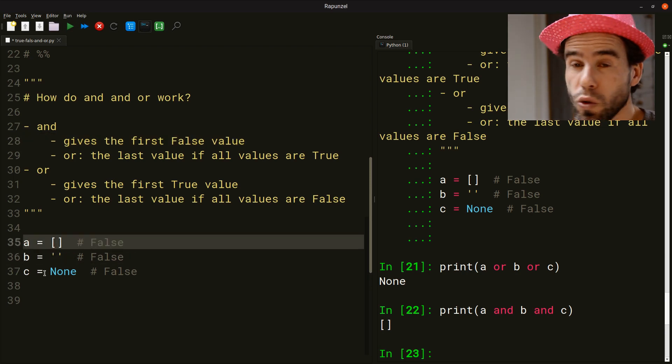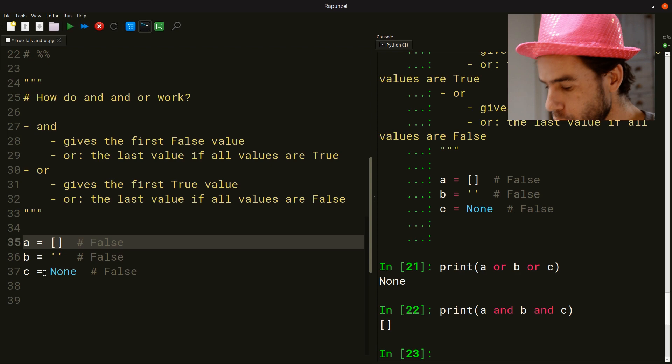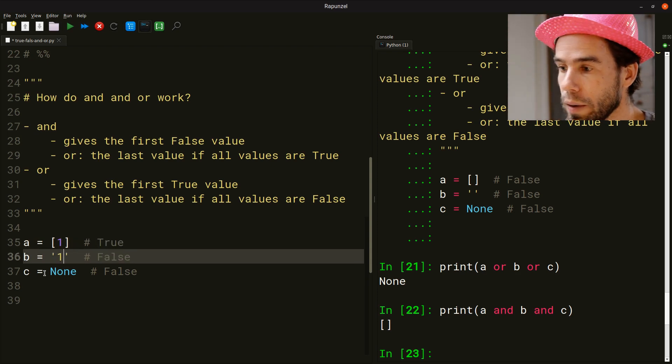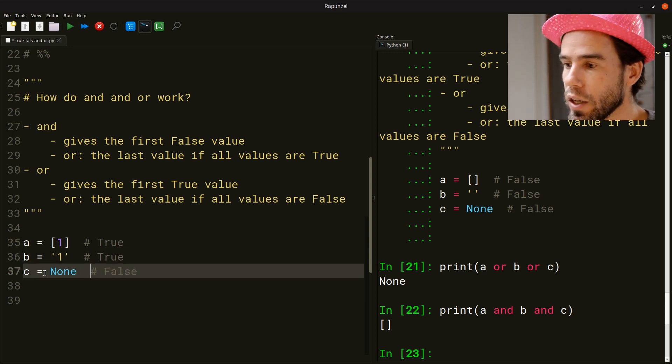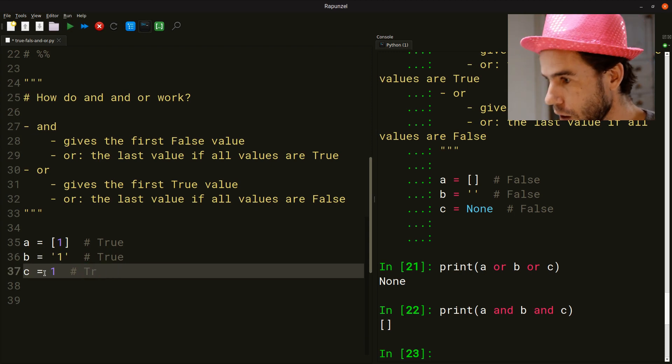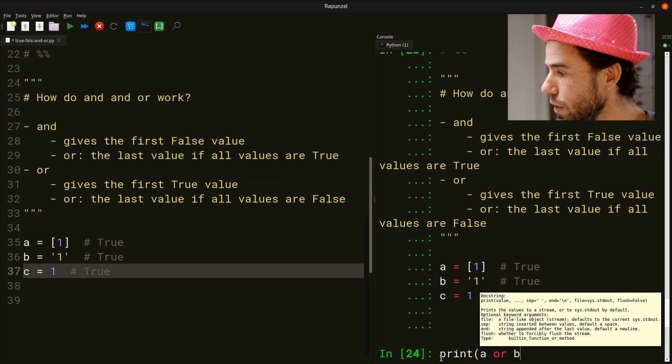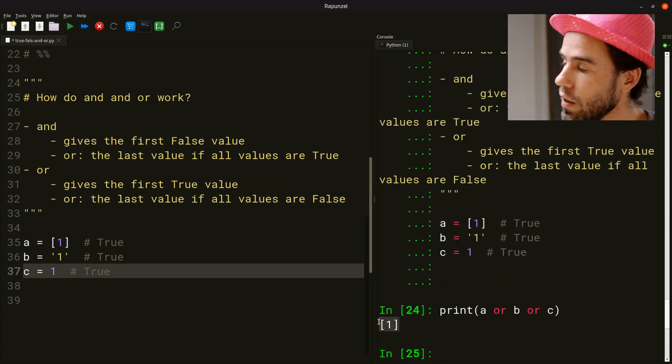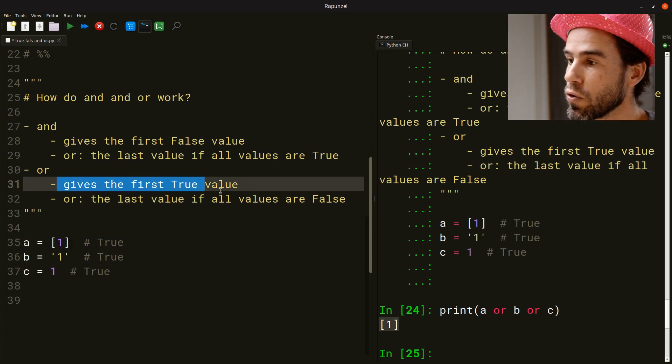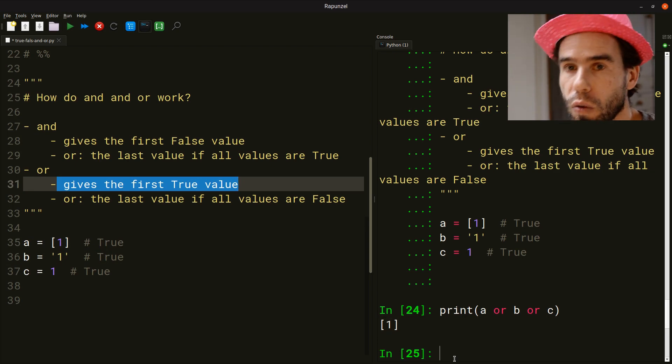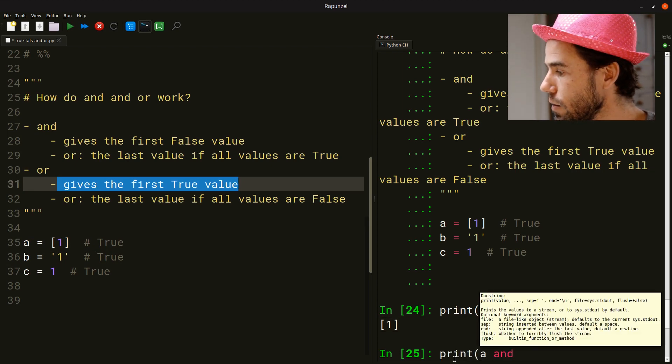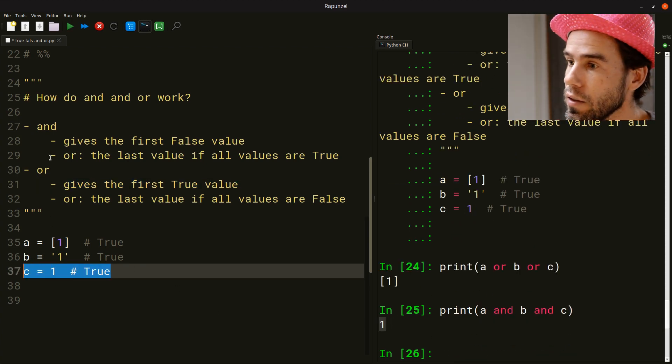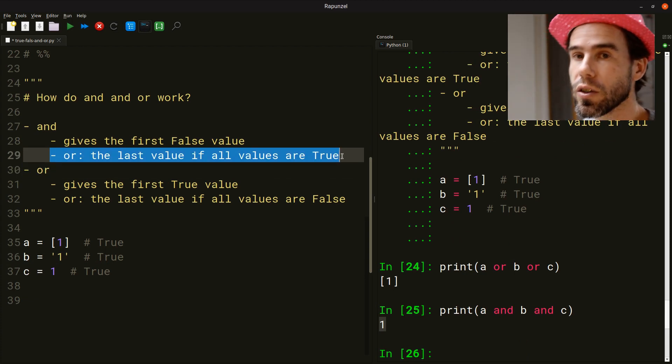Now, if we change this to a set of values that are all true. So for example, one. Evaluates to true. The non-empty string one also evaluates to true. And say that we set C to the number one, which is also true. We load this. And now I do it again. Print A or B or C. It will actually give us the list with one in it. So A. Why? Because OR gives the first true value and that is actually A. And now you already know what AND is going to do. Print A and B and C. It will actually give us the number one here, the C. Why? Because AND gives us the last value if all values are true.